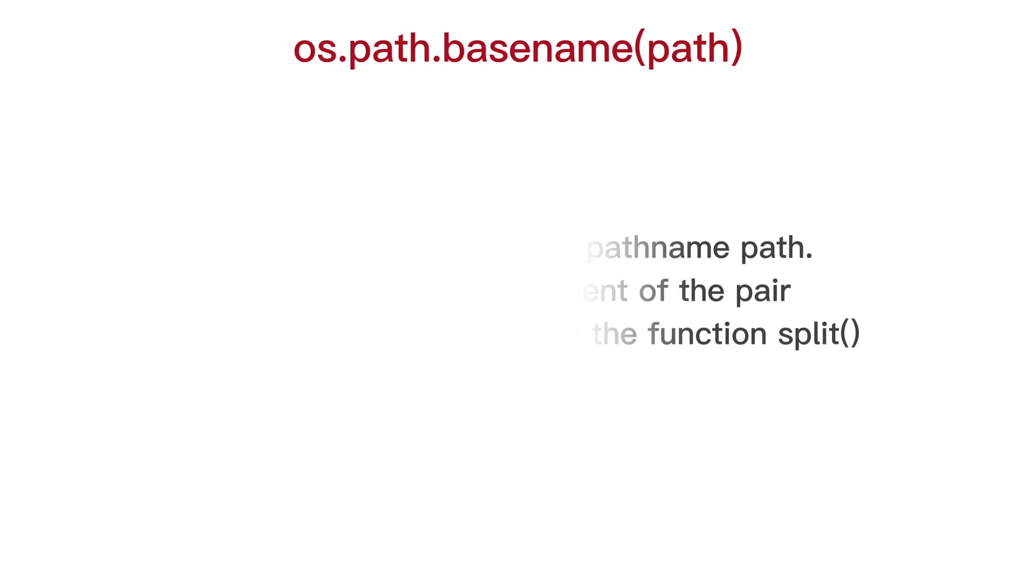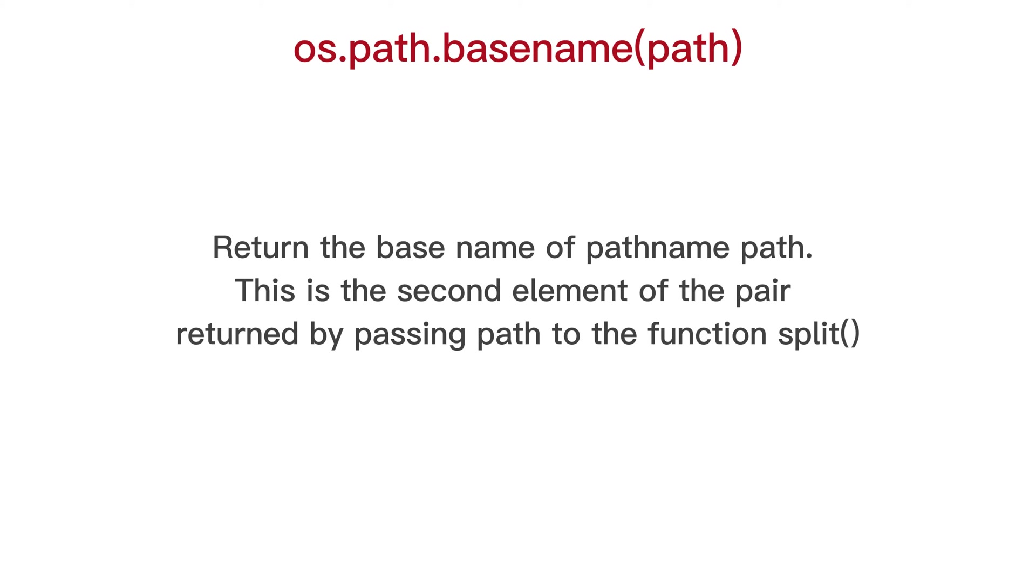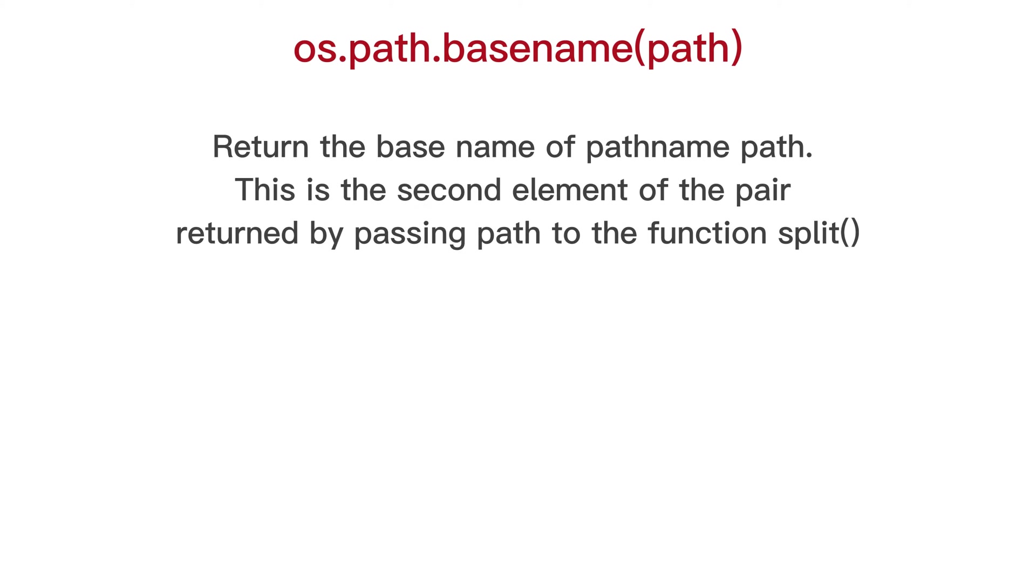OS path base name, return the base name of path name path. This is the second element of the pair return by passing path to the function split. And example.